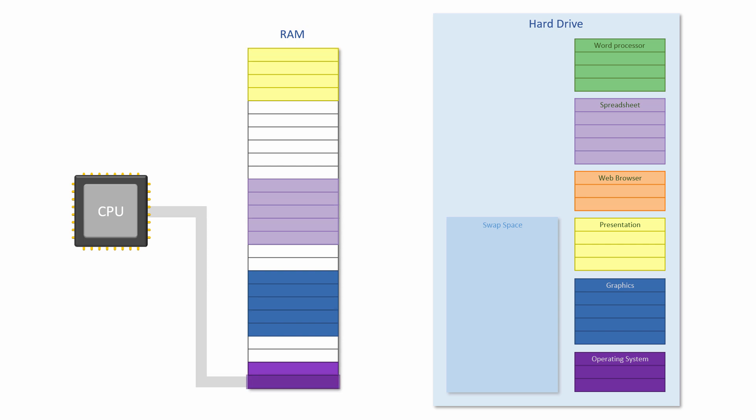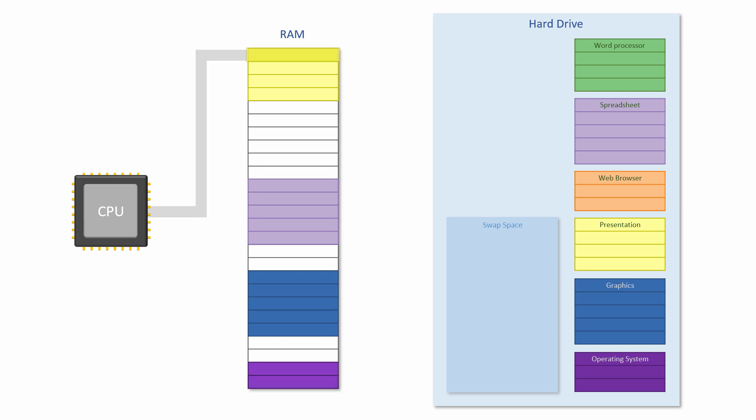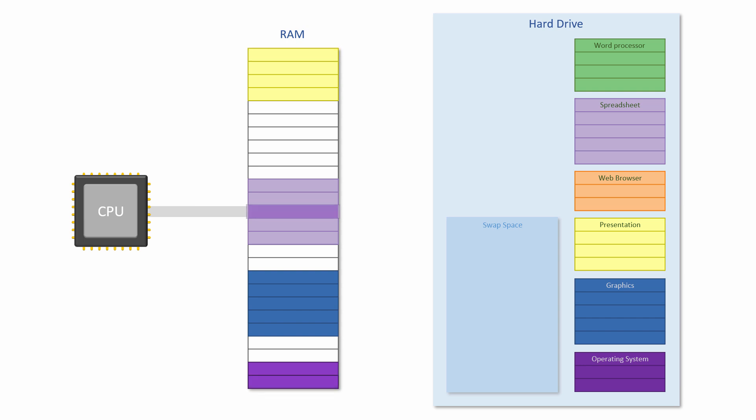A paused task is moved to the back of the scheduling queue but it will soon get another turn, then another and another. The switching happens so quickly that as far as the user can tell several applications are running simultaneously. This type of multitasking is known as round robin scheduling or time slicing.